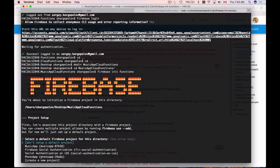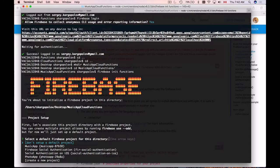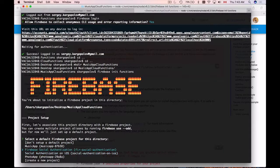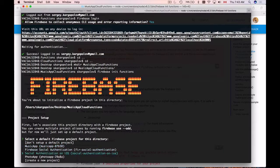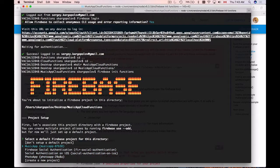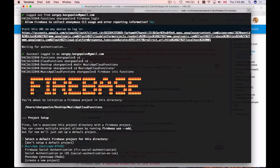Firebase init function script is running and now it wants us to select a Firebase project that we want to work with. To navigate through the list of projects, you can use arrows up and down. I have a list of projects that I have created in my Firebase account and I'm going to work with music app project. So I will select this one and hit enter.